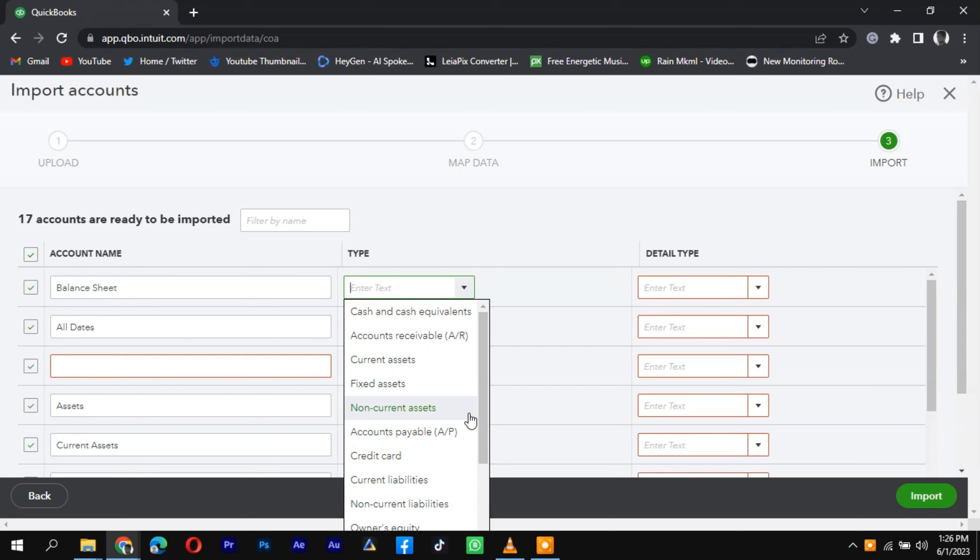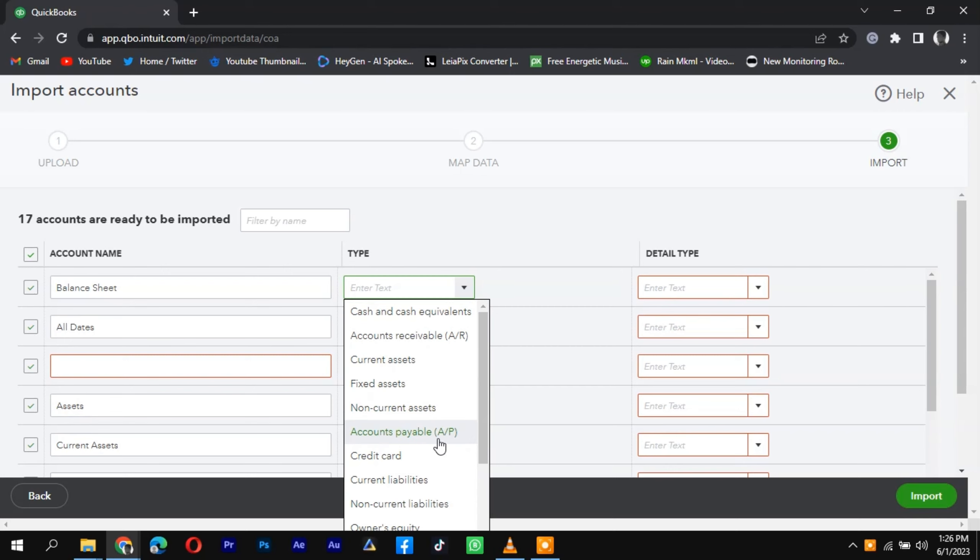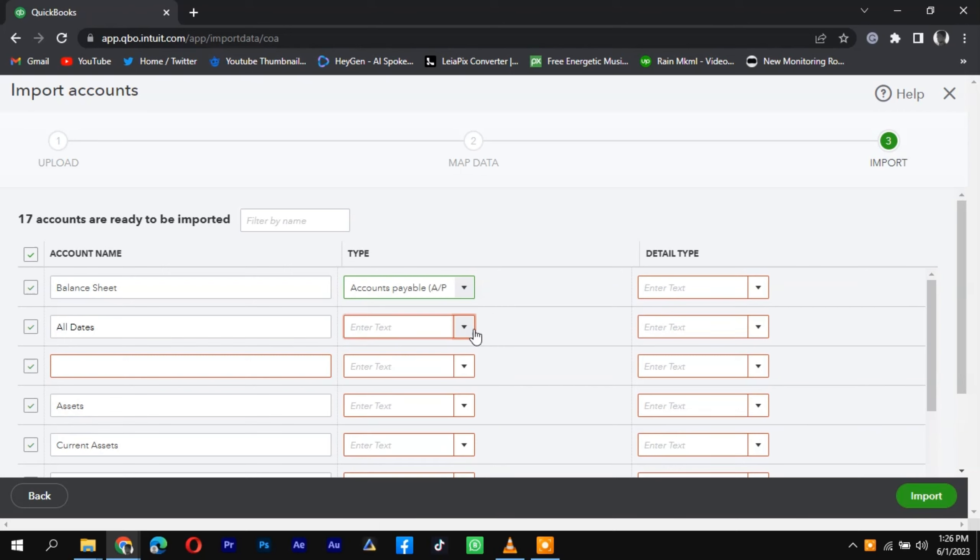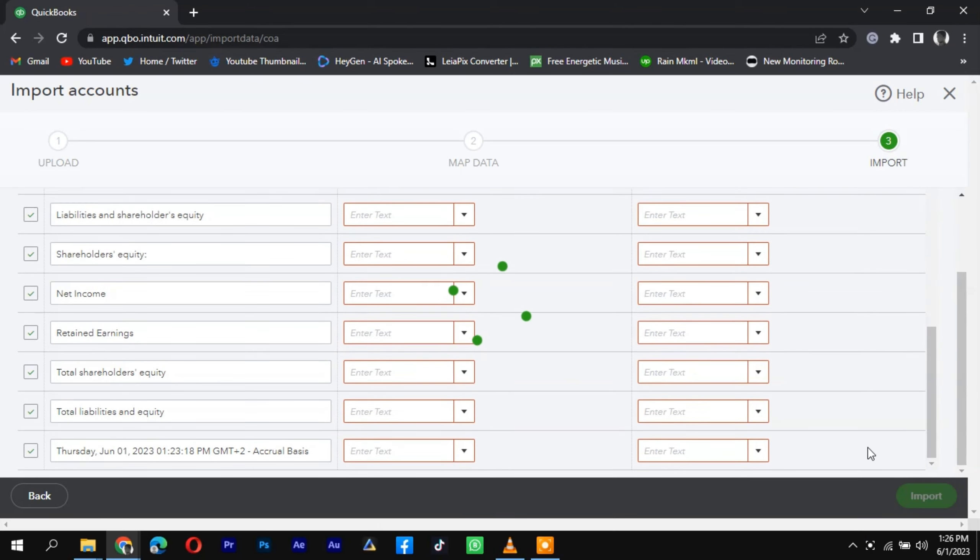You have successfully imported your Wave Accounting data into QuickBooks, allowing you to seamlessly continue managing your finances in your new accounting software.